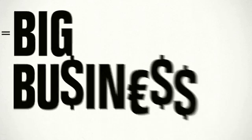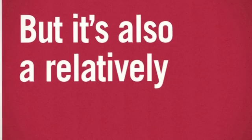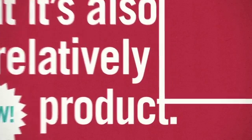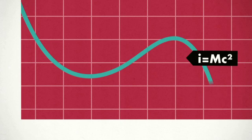Information. You know it's big business, right? But it's also a relatively new product. And so, different rules apply when it comes to the economics of information.